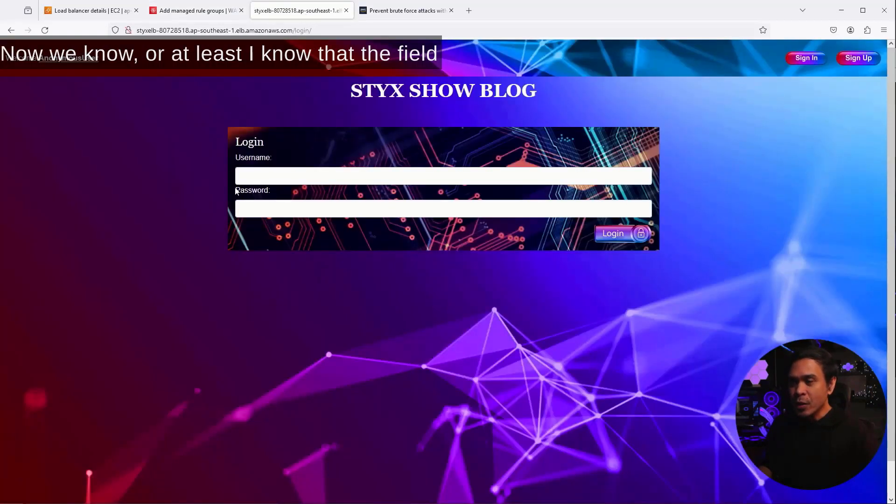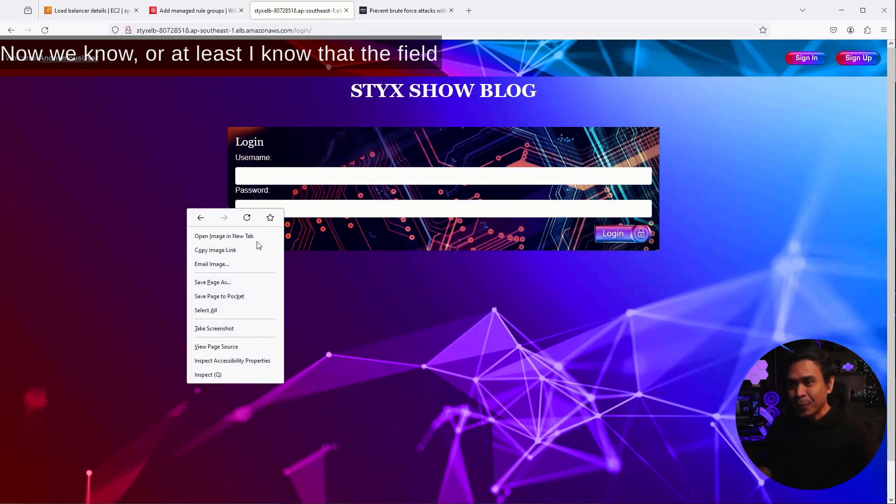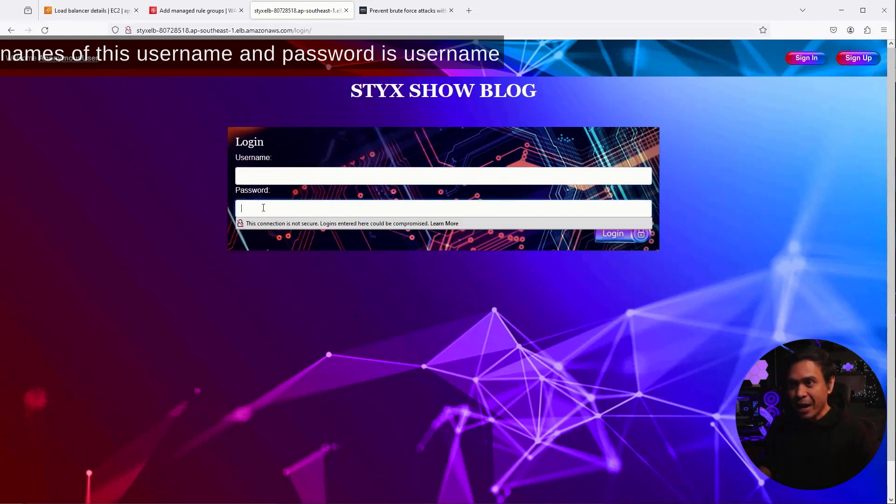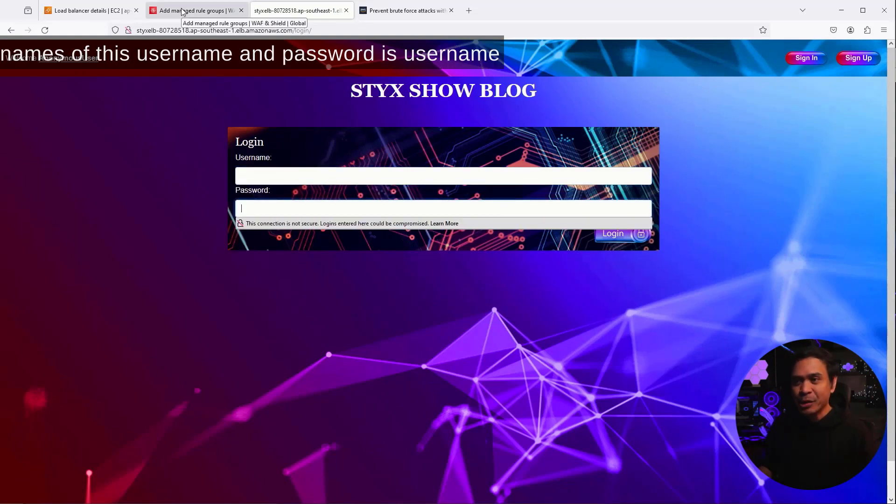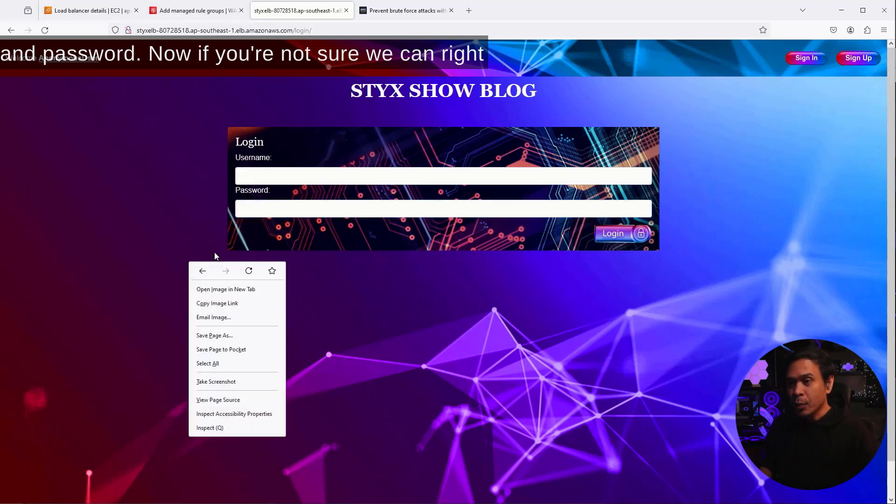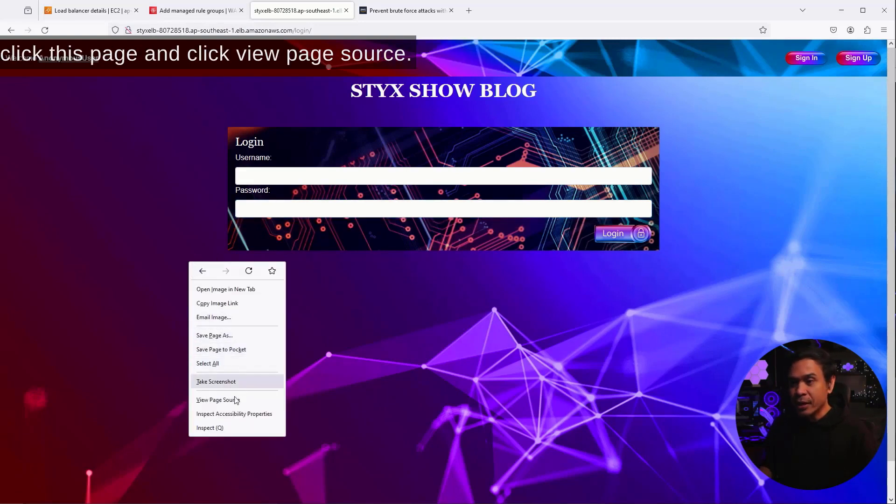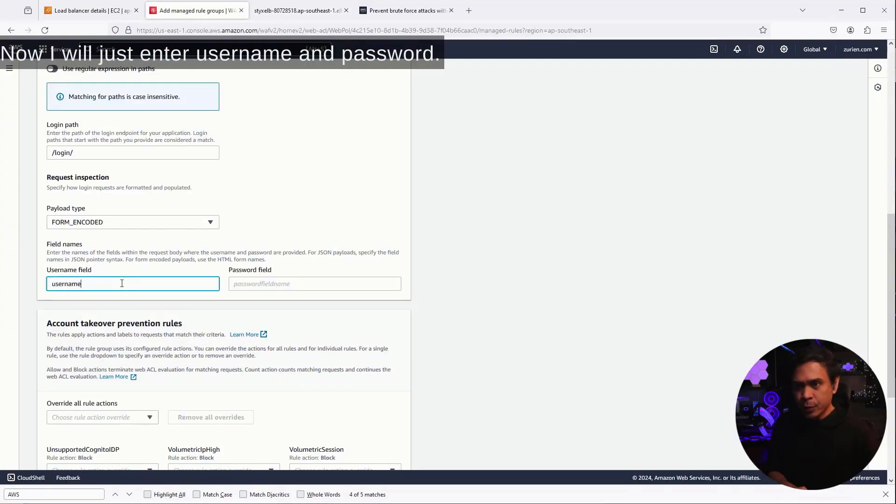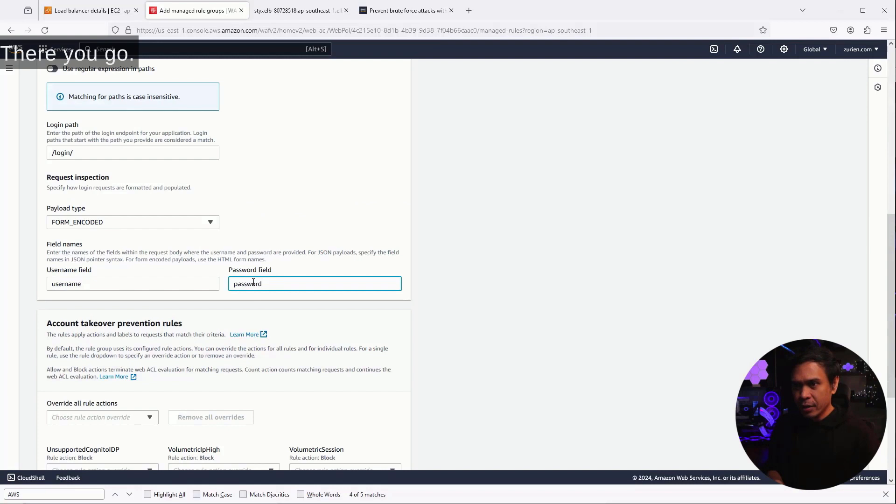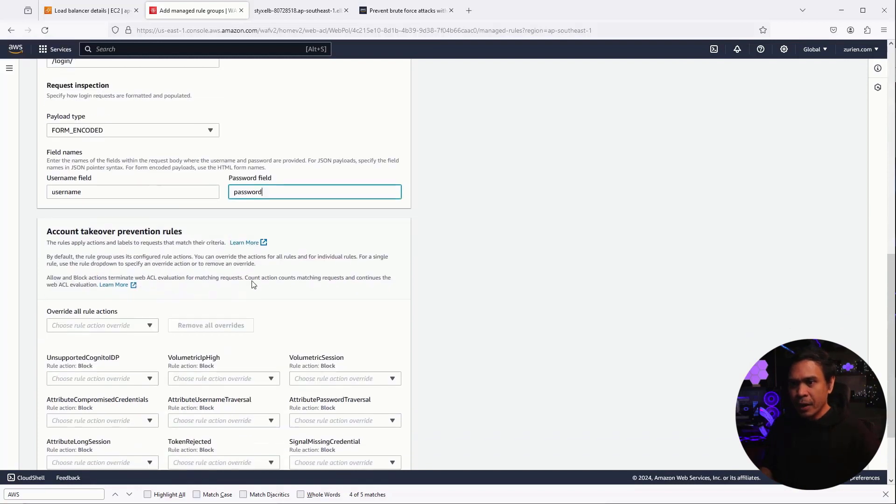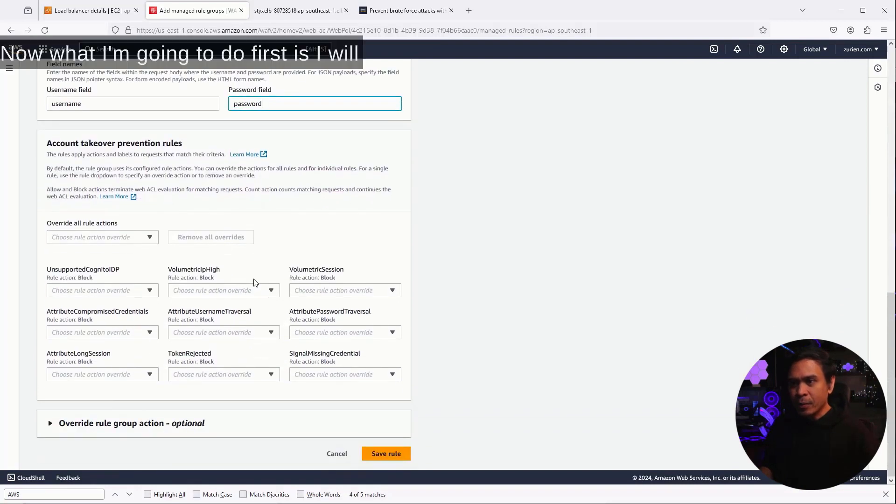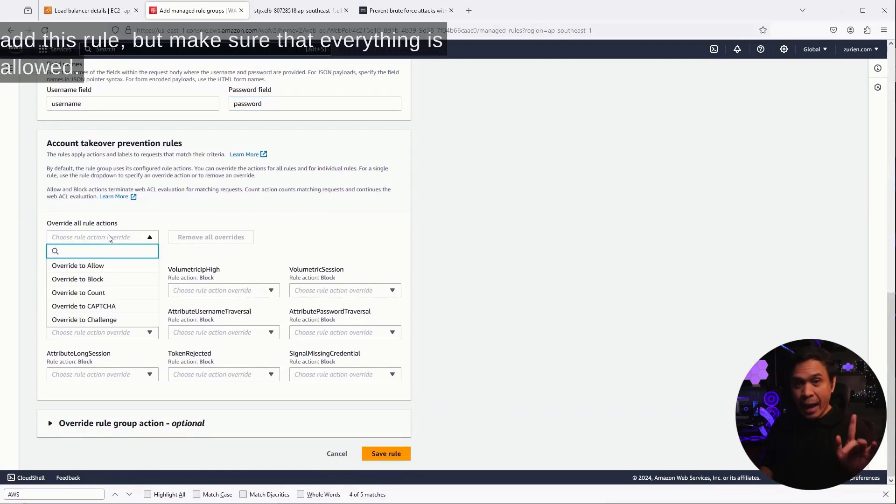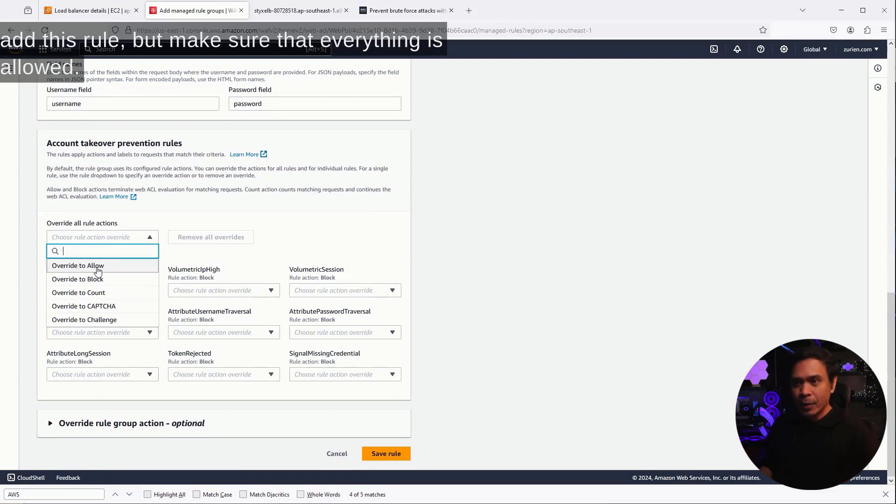Now, we know, or at least I know, that the field names of this username and password is username and password. Now, if you're not sure, we can right-click this page and click View Page Source. Now, I will just enter username and password. There you go. Now, what I'm going to do first is I will add this rule, but make sure that everything is allowed.